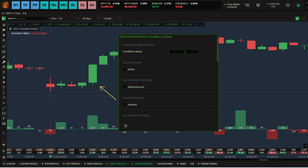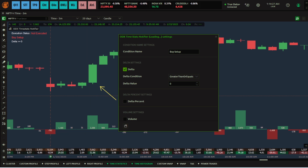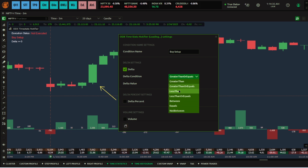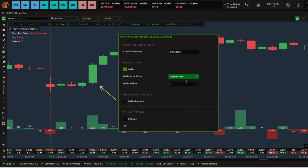You can give a name — say, 'Buy Setup' — just as an example. Now I'll add my conditions. One condition is that the delta has to be greater than 2000. There are a lot of comparison options: greater than, equals to, less than. I'll choose 'greater than' here for the buy setup.